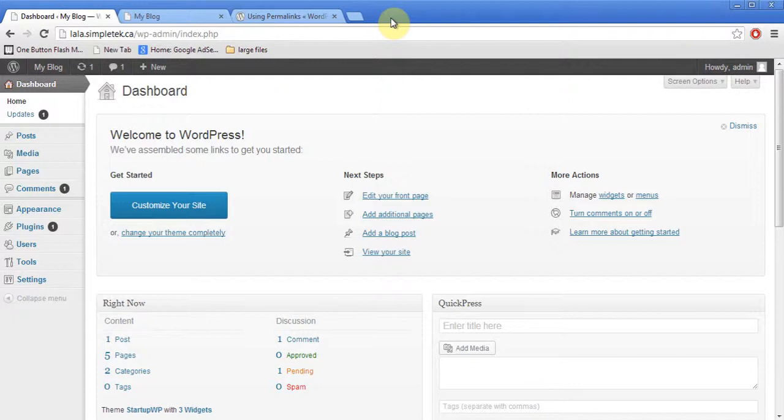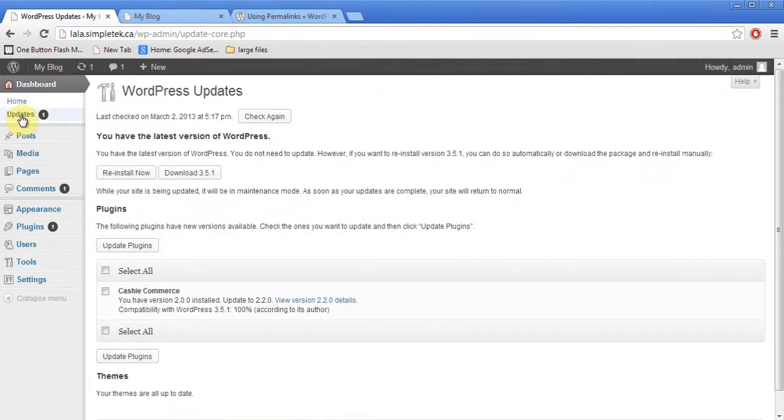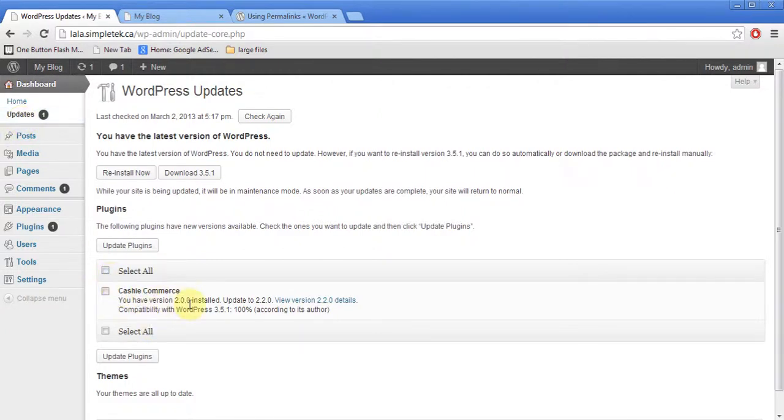Now, whenever you log back into your dashboard, you'll see this option called Update. So you always want to click on it and whenever there is an update, you want to go ahead and update it. So there is this plugin which needs updating, which I'll talk about plugins in a few minutes.